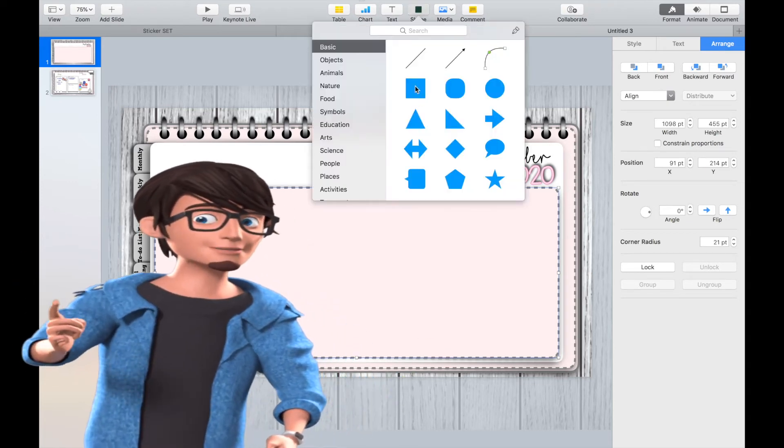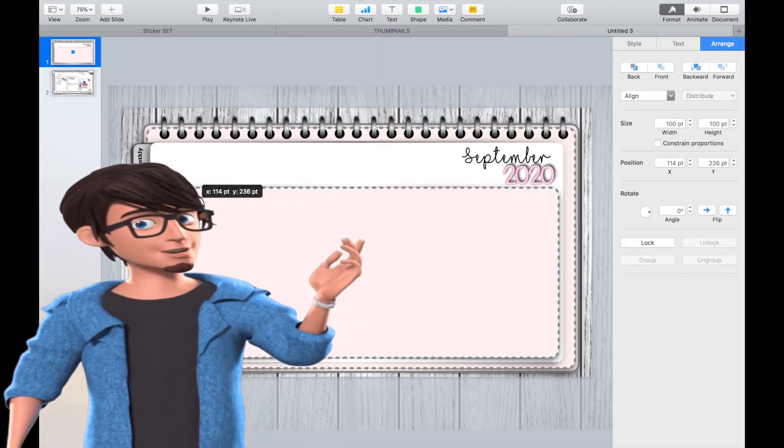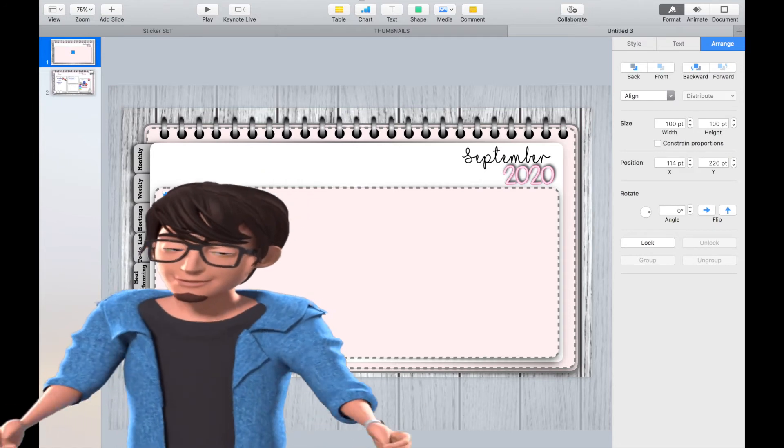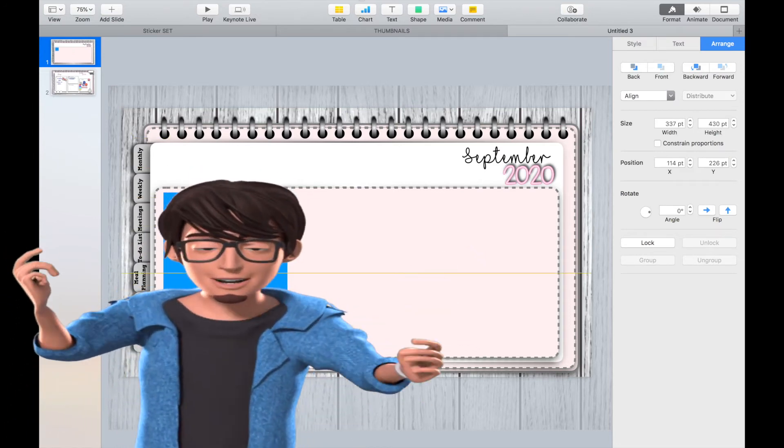Now I'm going to be adding three rectangles for the planners. You can arrange these to suit your needs and requirements.